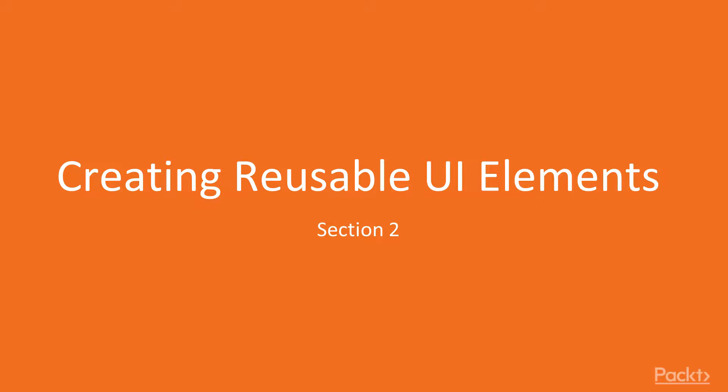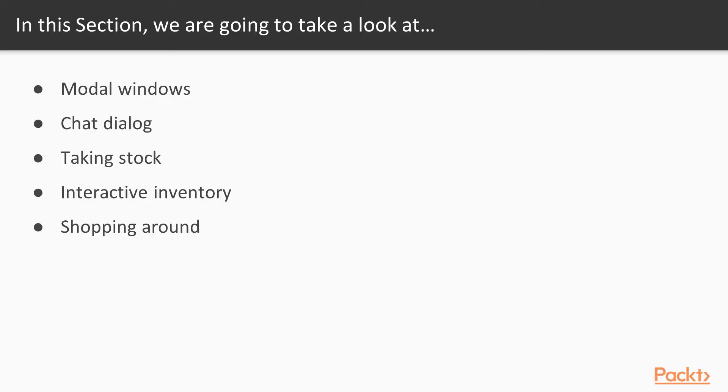In this section, we are going to be looking at creating a variety of UI elements that can be used across a game, including a modal dialog window, a simple character dialog window, an inventory screen with drag and drop functionality, and a shop window.